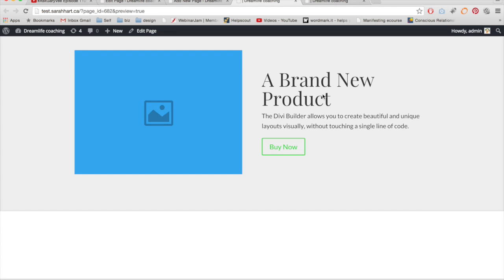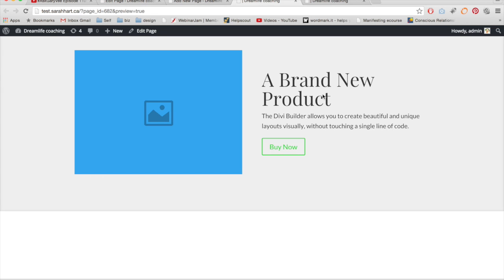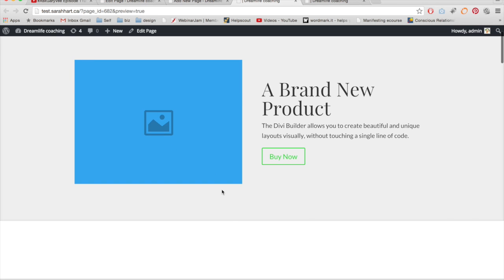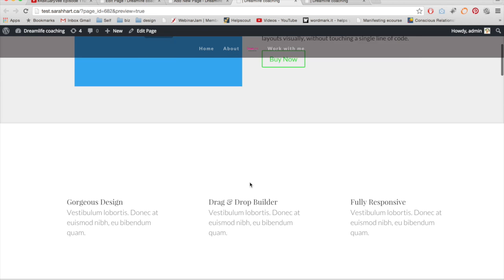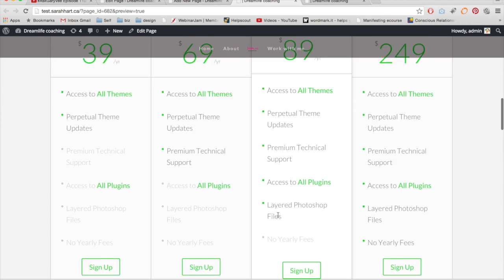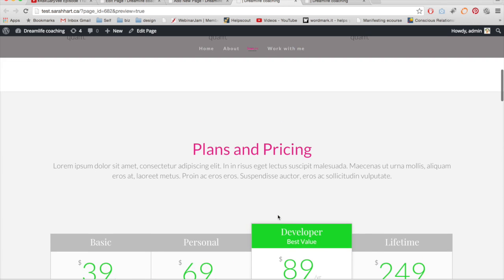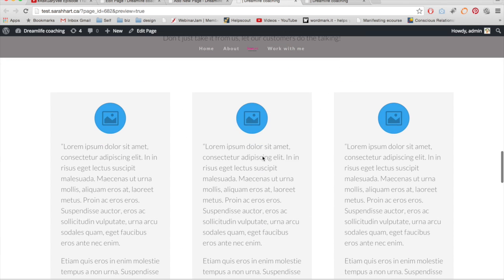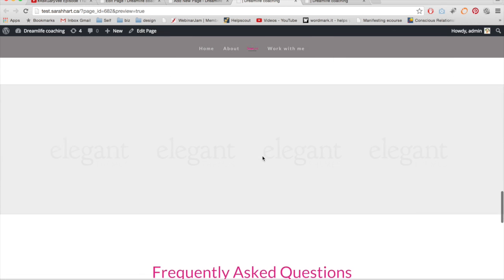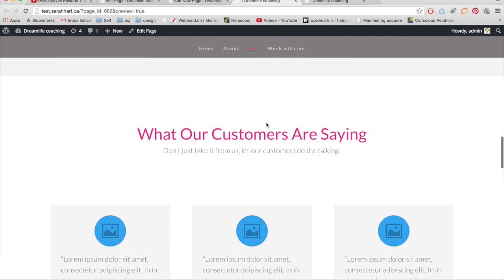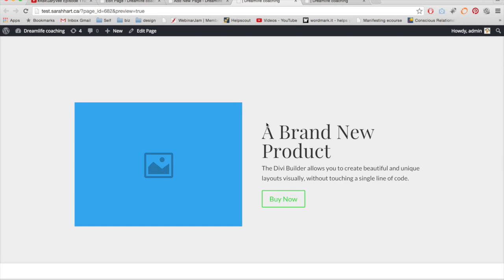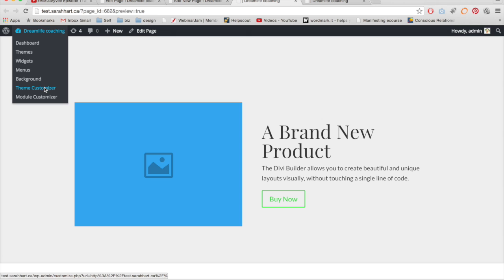A big problem I found with Divi as a designer is the spacing. To get a beautifully balanced design I work a lot with spacing — between images, between boxes and backgrounds, that sort of thing. I personally found that spacing in Divi wasn't perfect; say if you had two buttons next to each other they'd be too far apart. I'm really happy to see that in the new version you have total control over spacing.